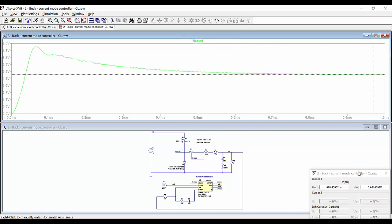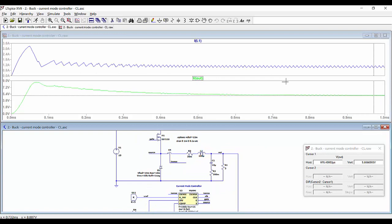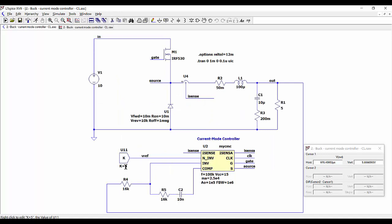We can also show other traces, for example the current through the inductor. We can see how we get to steady state and normal operation. But also we can try to get a higher value of the output voltage to see that the auxiliary ramp is working well.